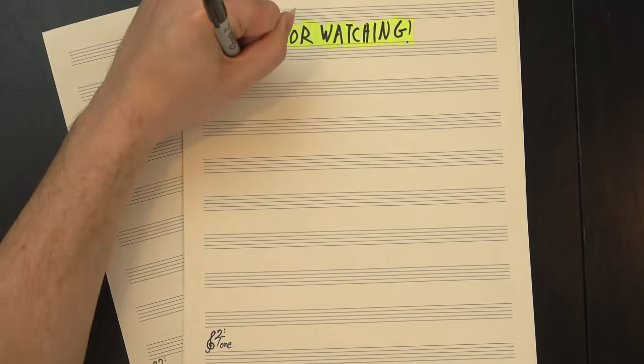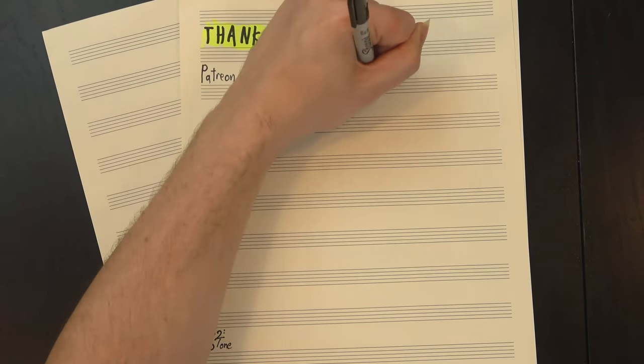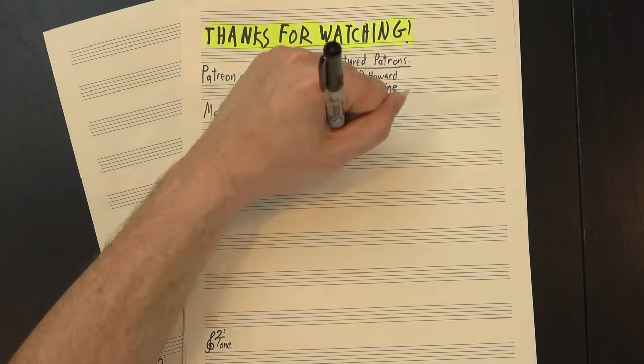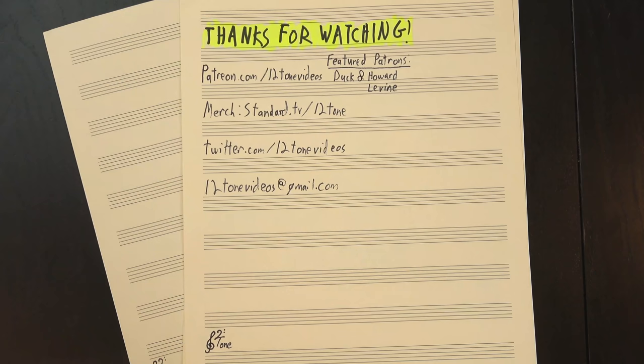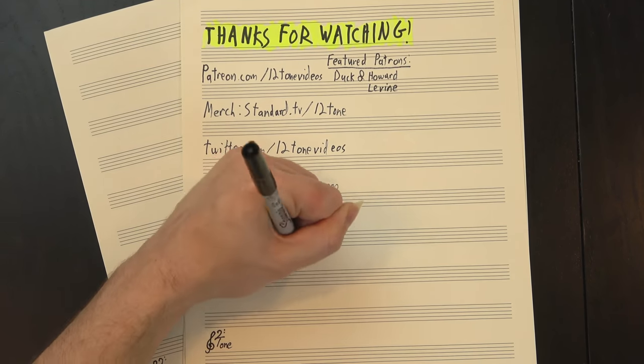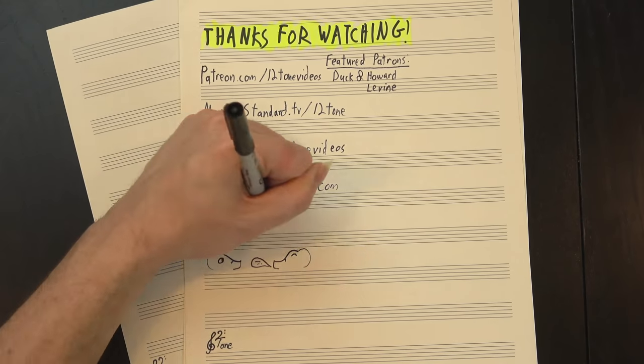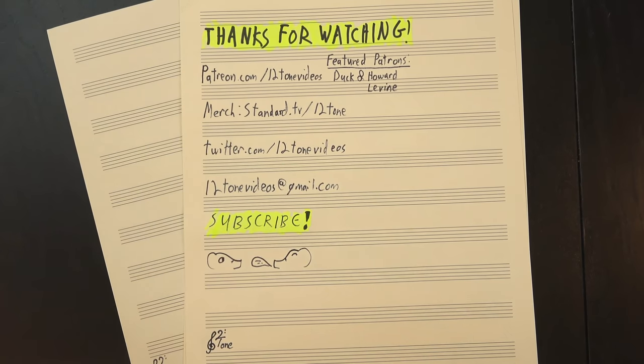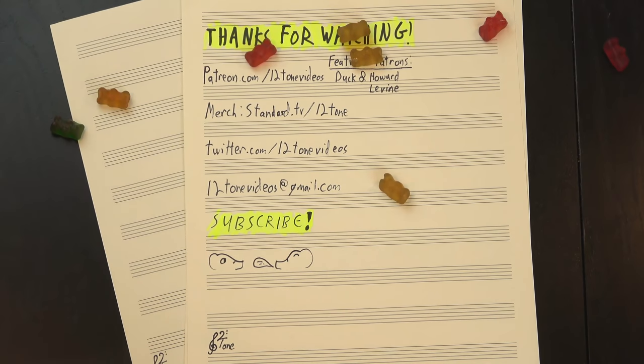And hey, thanks for watching and extra special thanks to this video's featured patrons, Duck and Howard Levine. If you want to help out and help us pick the next song we analyze too, there's a link to our Patreon onscreen now. Oh, and don't forget to like, share, comment, subscribe, and above all, keep on rockin'.